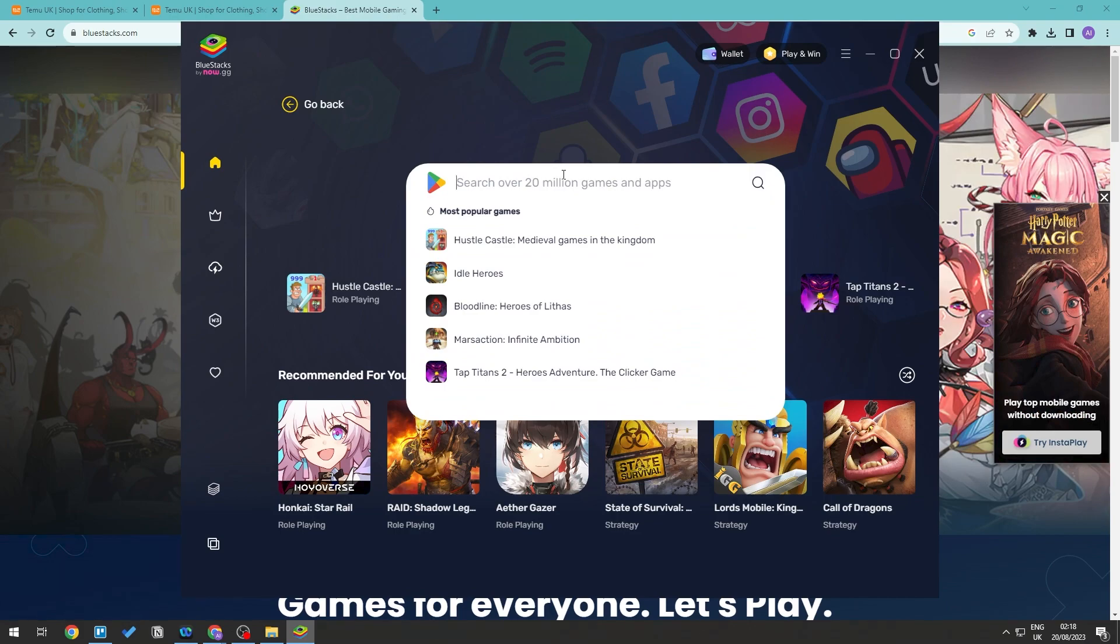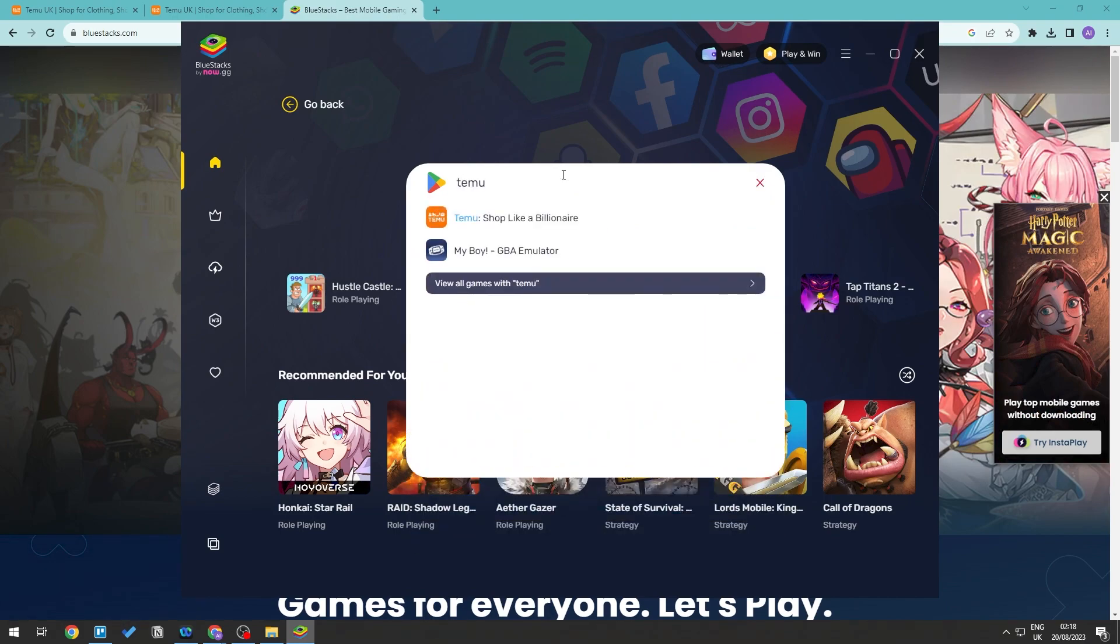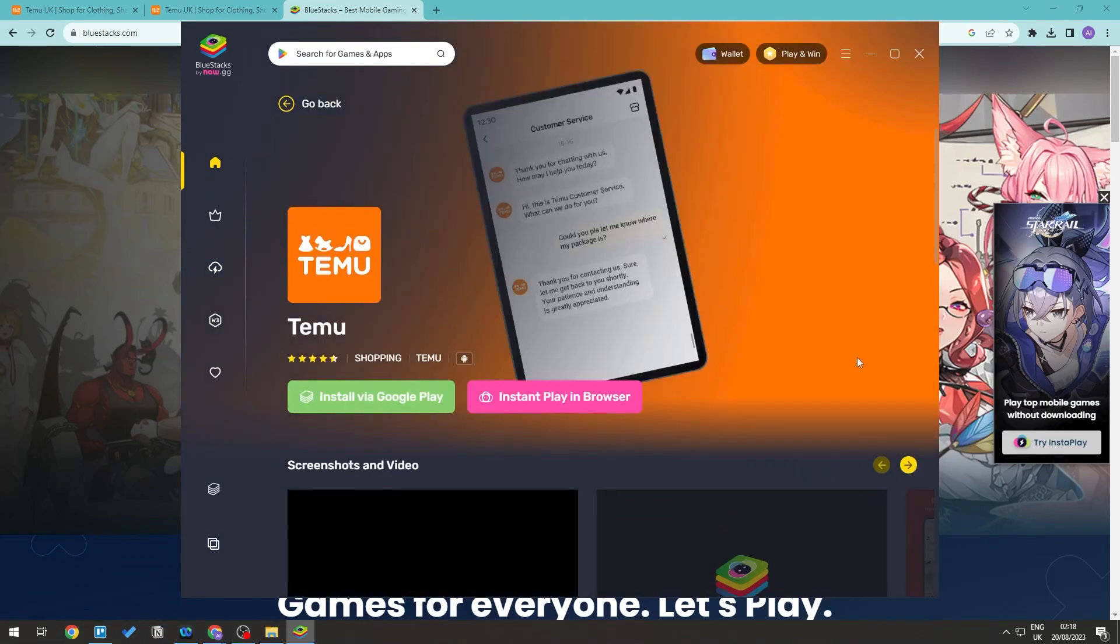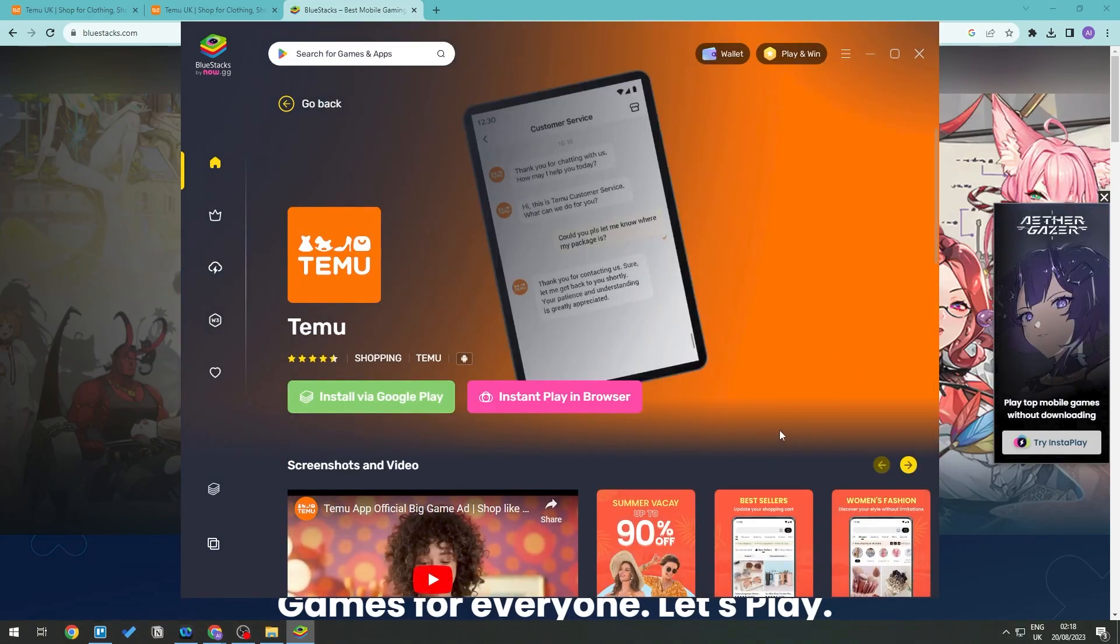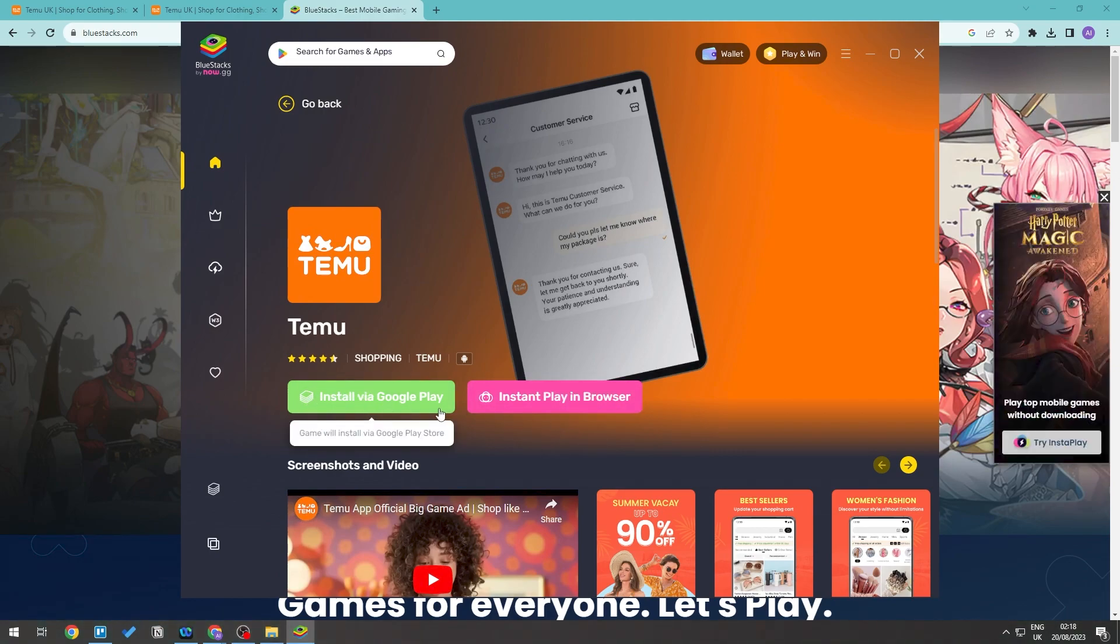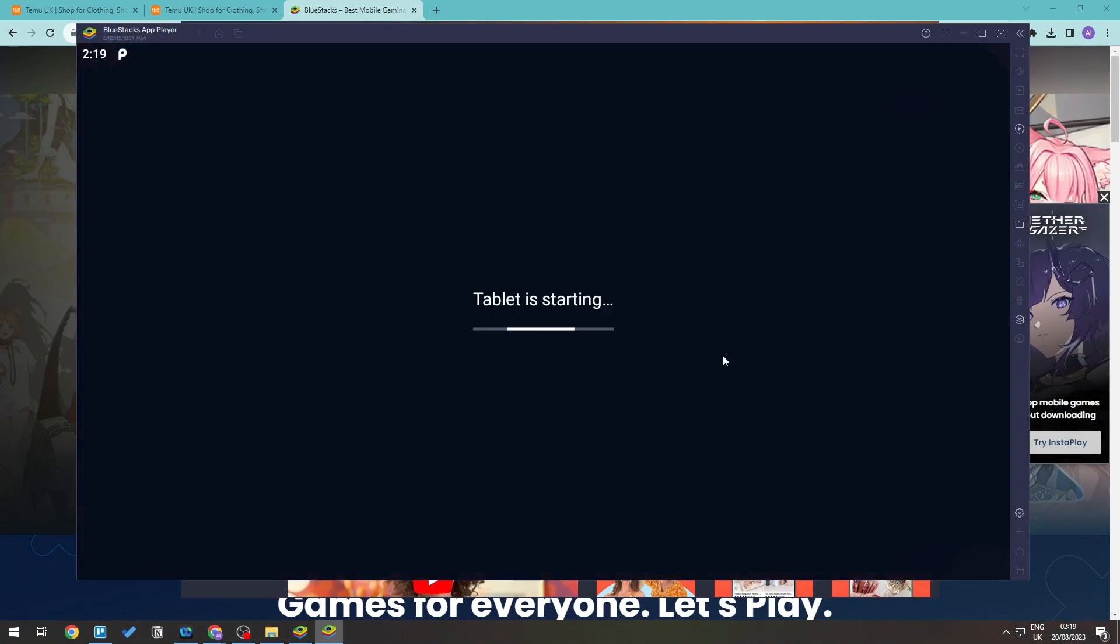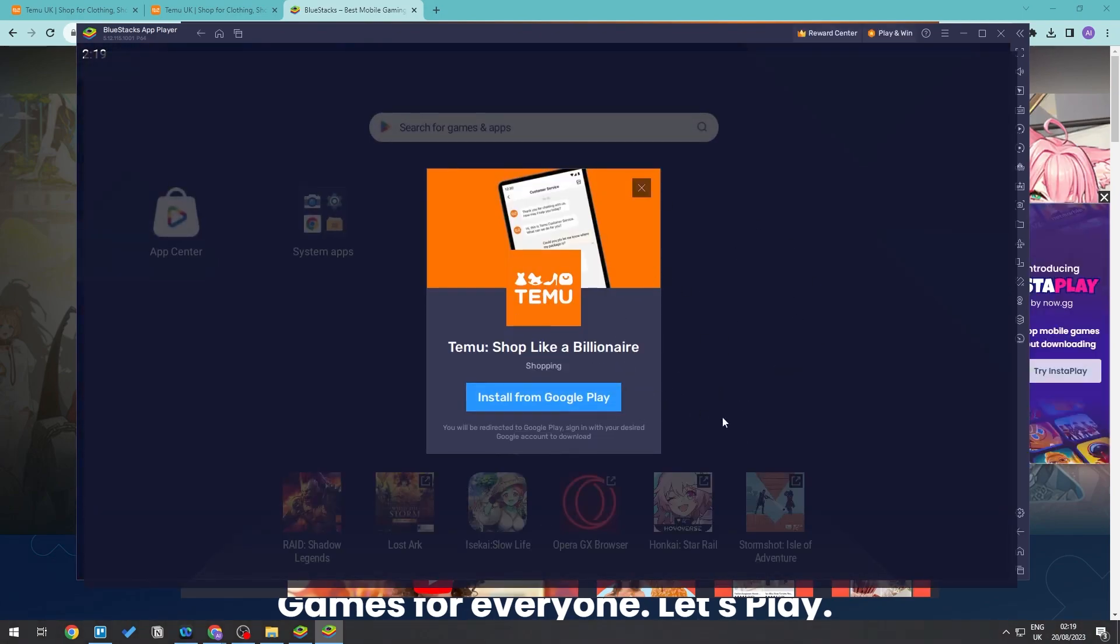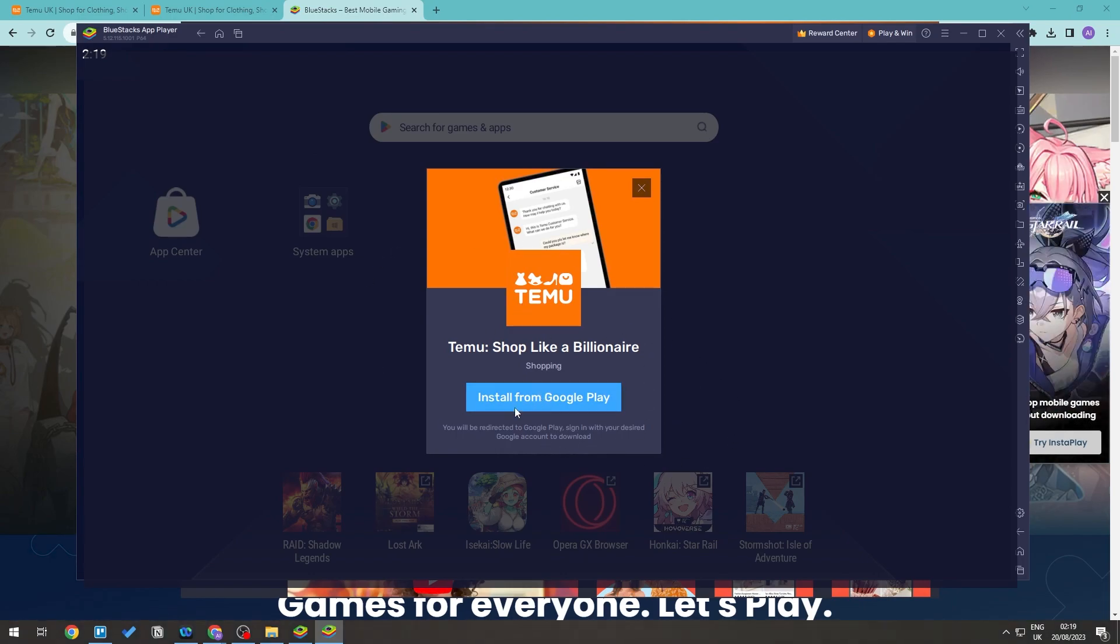And then we're going to be searching for Temu right here. And as you can see, we can install via Google Play or we can install instant play in browser. So let's go ahead and install via Google Play Store. Now go right on ahead and give this a few minutes, and as you can see this will open up another window.